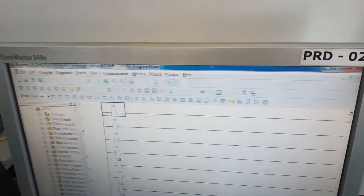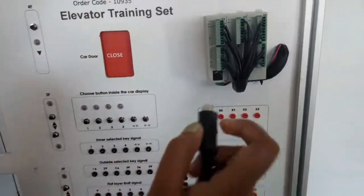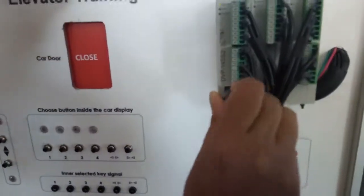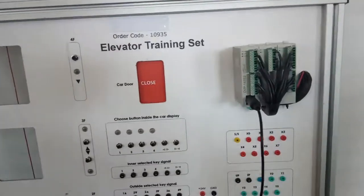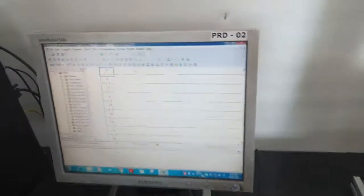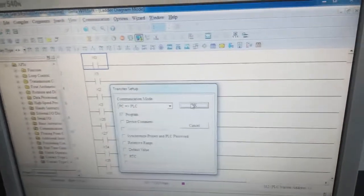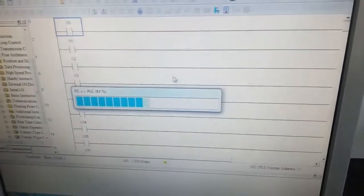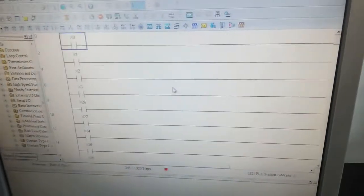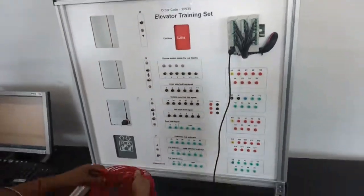After that, click on the Download button. Connect this cable from the PC to the training kit. After that, download the program and click OK. The program is now downloaded and we are ready to do the experiment. Now we will make the connections.